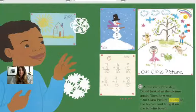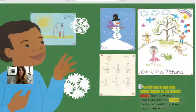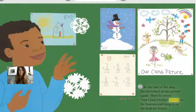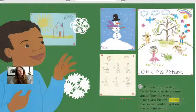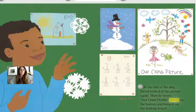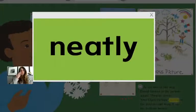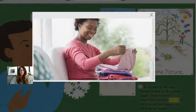At the end of the day, David looked at the picture again. Then he wrote 'our class picture' neatly on the bottom and hung it on the bulletin board. Why do you think he wrote 'our class picture' and not 'David's drawing'? The cause: the entire class worked together to complete this. That's the effect of why he wrote 'our class picture.' Neatly means carefully and without making a mess.